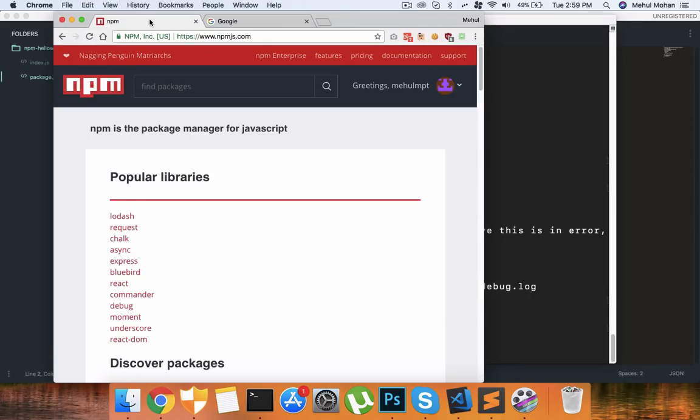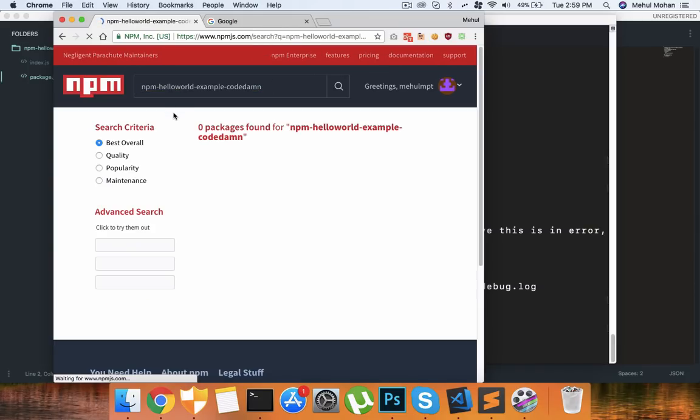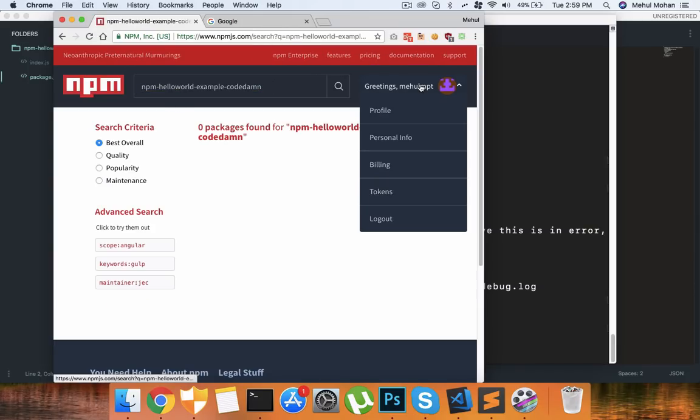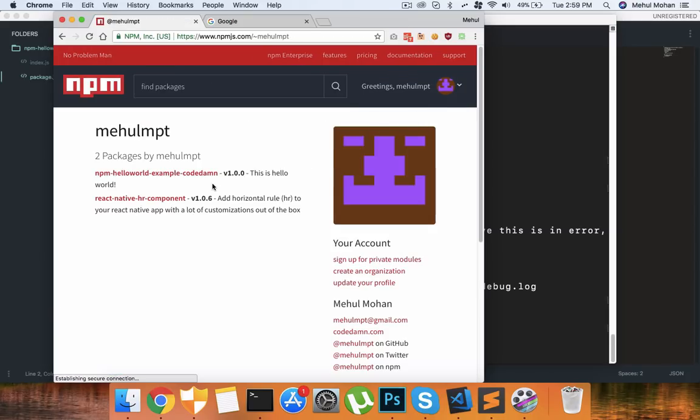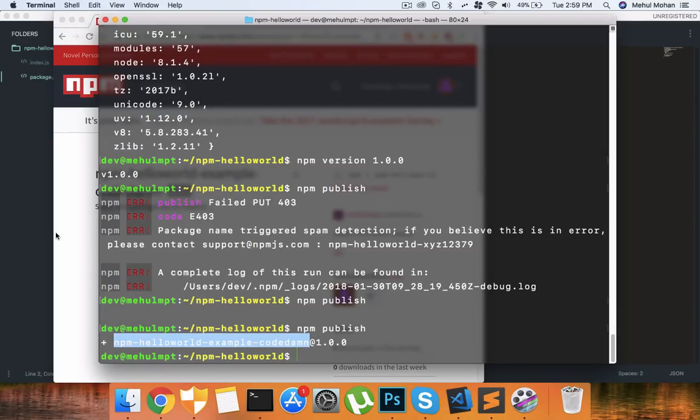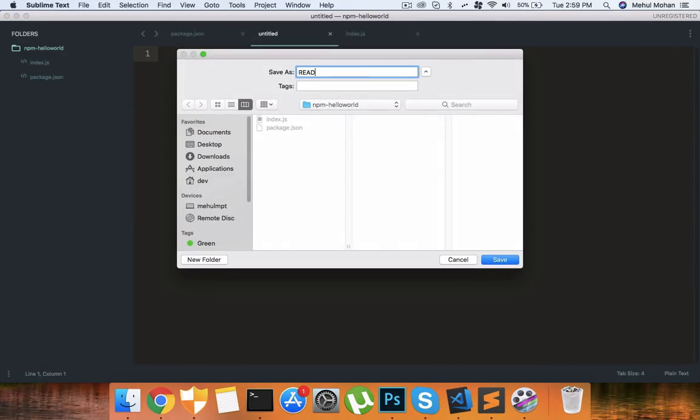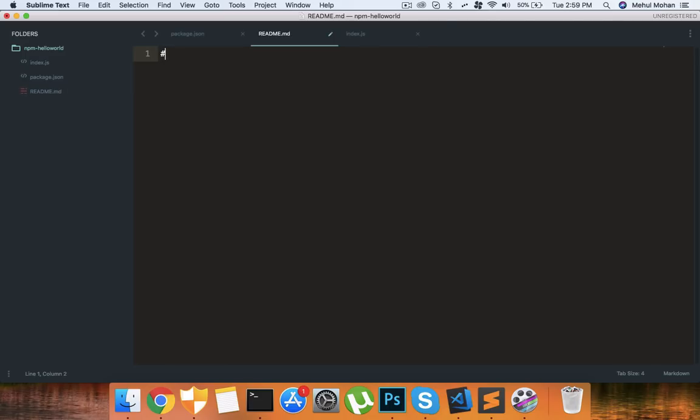You can see that our package was added to the npm repository. I can go to the npm site, I can search for this package. Okay so it might not be indexed yet but I can go to my profile and I can see that I have npm-hello-world-example-code-damn as the package. And you can see that this package has no readme so what you want to do as an update is add a readme.md file here.